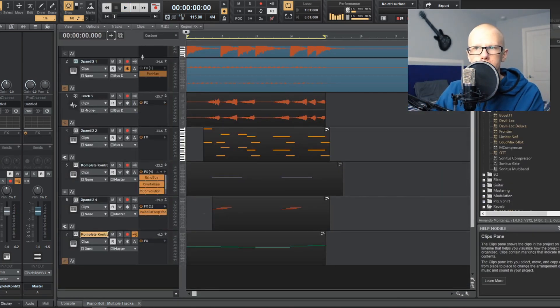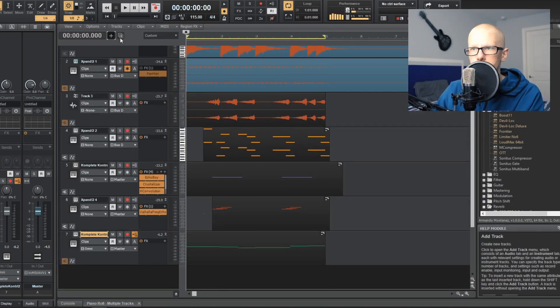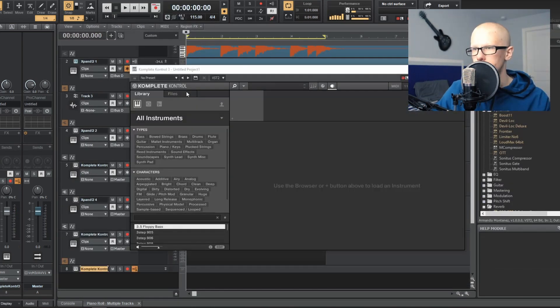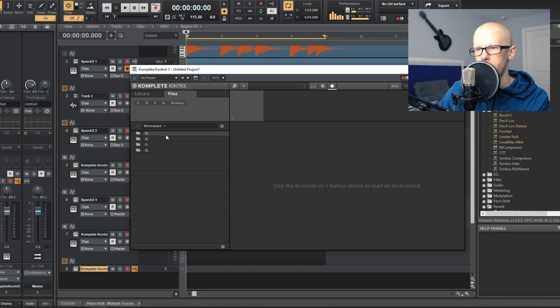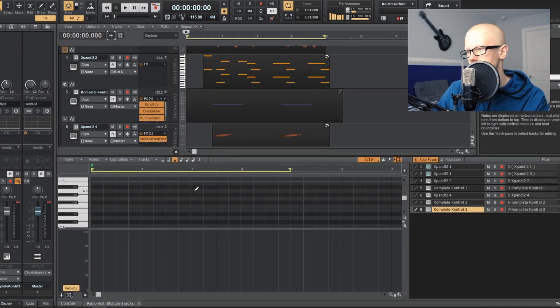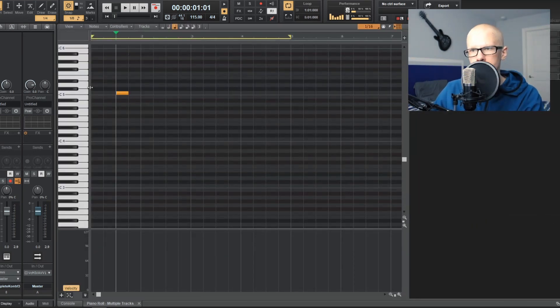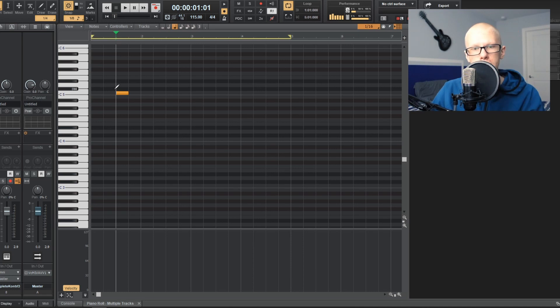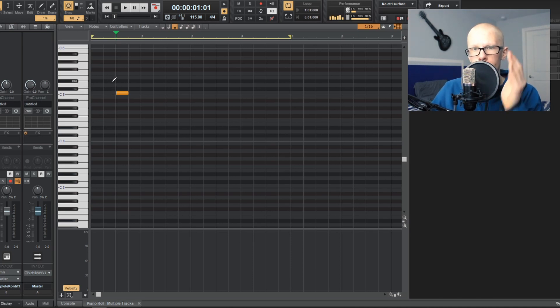Now we're going to move on from the 808s just because I wanted to show you the claps — don't worry, we're going to be adding more to the 808s later. Get out a clap you like and hit Alt 3. You can see these vertical lines — those are the beats of the measure. We have beat 1, beat 2, and beat 3. Always play your clap on the third beat.